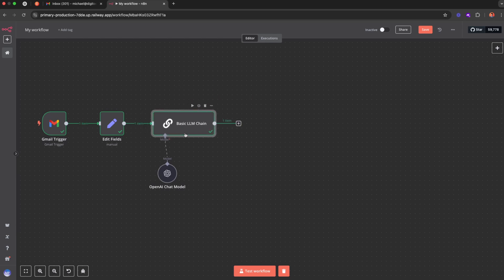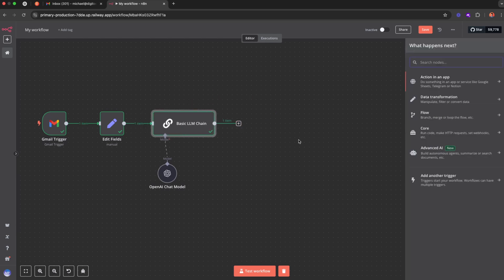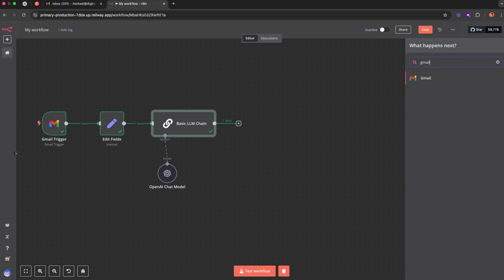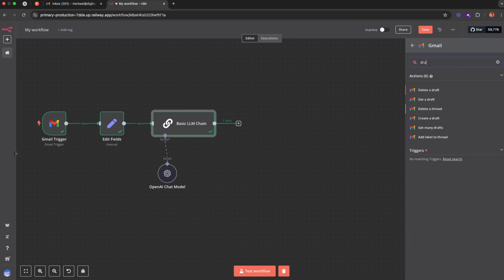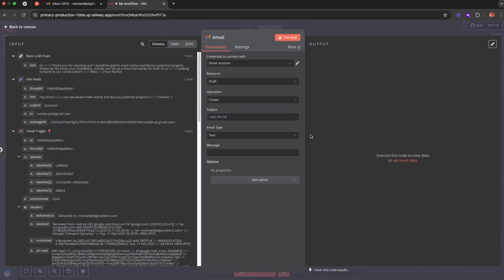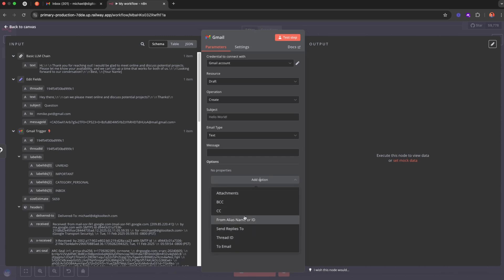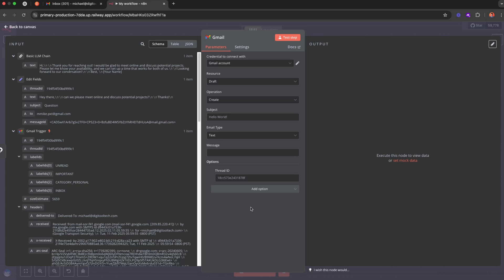What I saw a lot of people do is use the out-of-the-box Gmail tool and they would create a draft. And then to add that draft to be part of the thread, they would add the thread ID into the options section. They would just add the thread ID over here and create the draft this way.